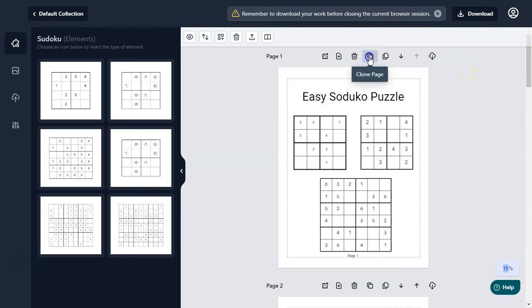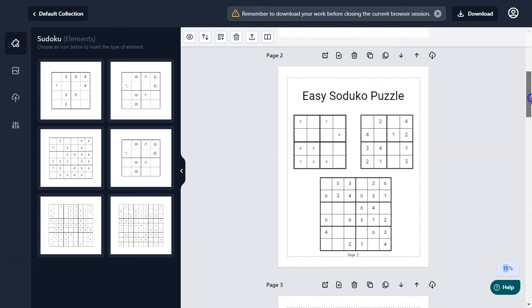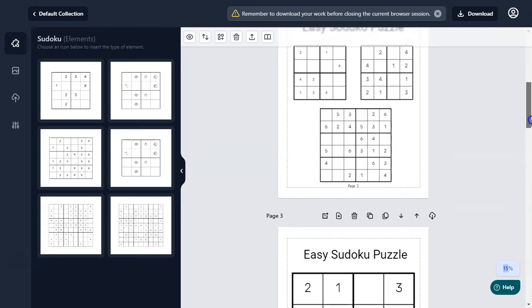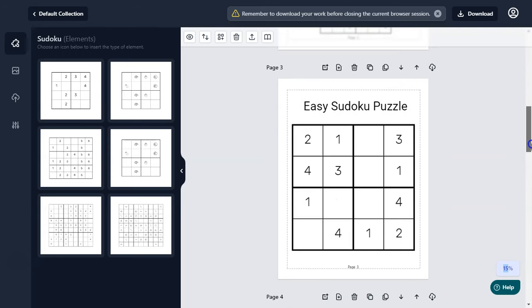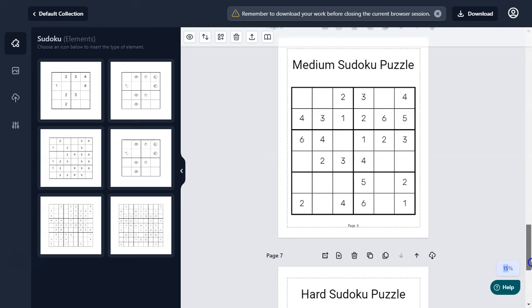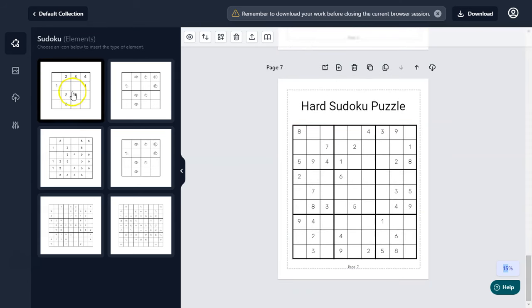Now we have created our first page. All we need to do is click on clone page and we will have a brand new page with the same settings but the puzzles will be totally changed. This is the power of the Sudoku Generator app.